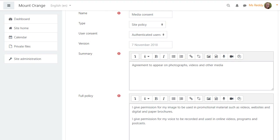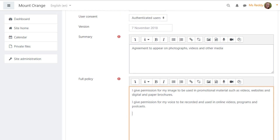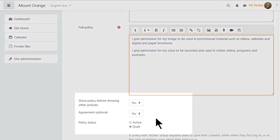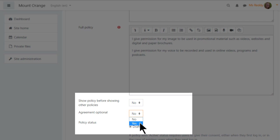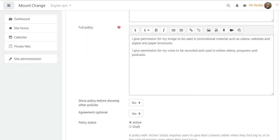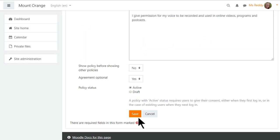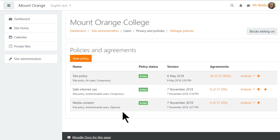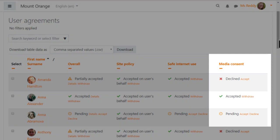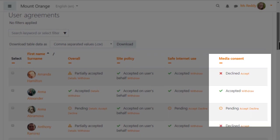Here the administrator is adding a new media consent policy. She can choose to make agreement optional, so students can decline but are still able to access the site. The Policies and Agreements page shows which are compulsory and which are optional. And from the User Agreements page she can see who has accepted and who has declined.